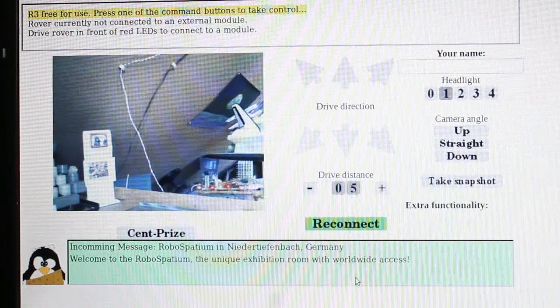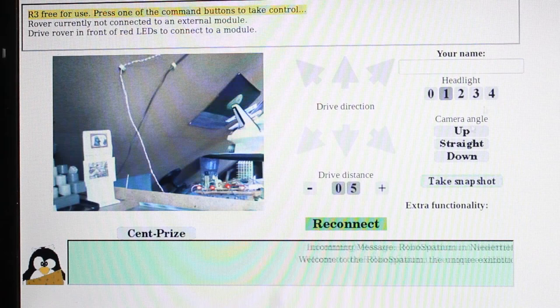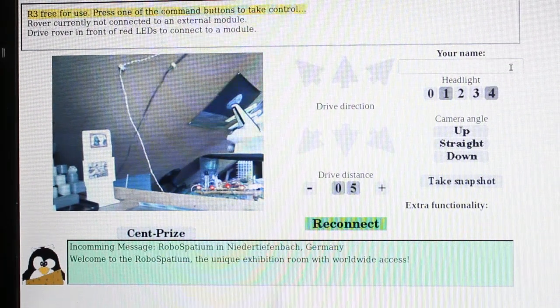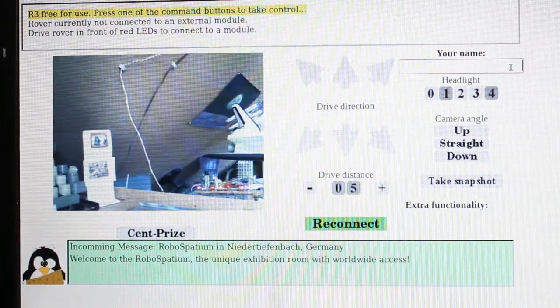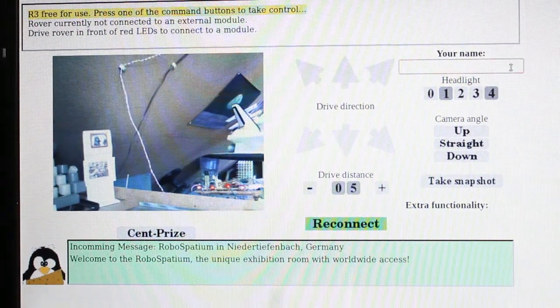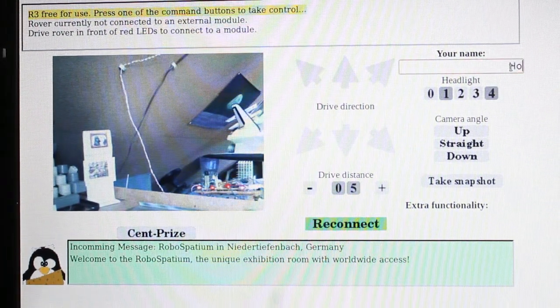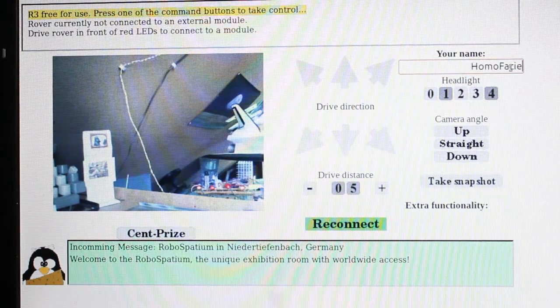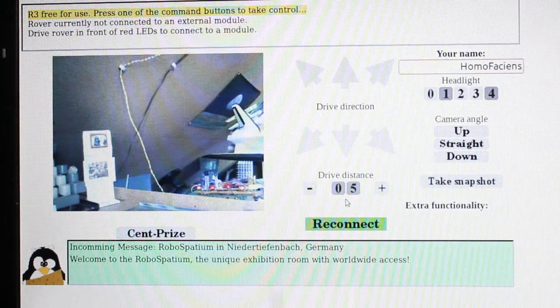As a rover driver, you will recognize the software update. Instead of transmitting single images with 20 seconds delay, you can watch a live video stream from now on.